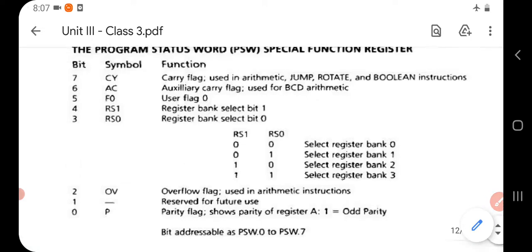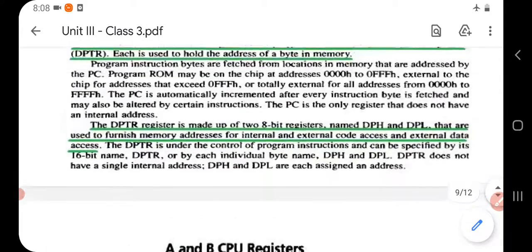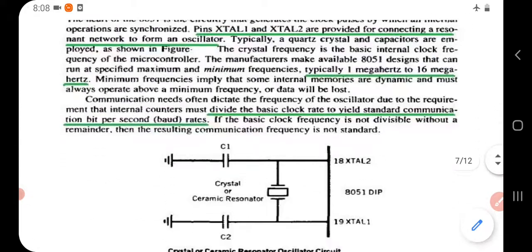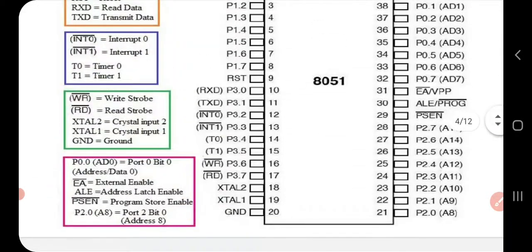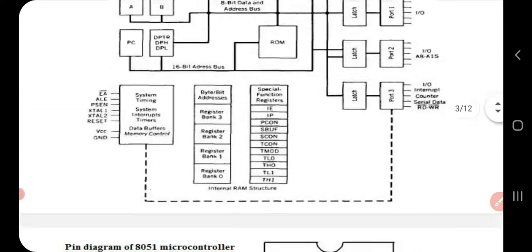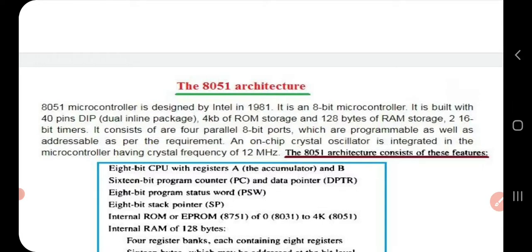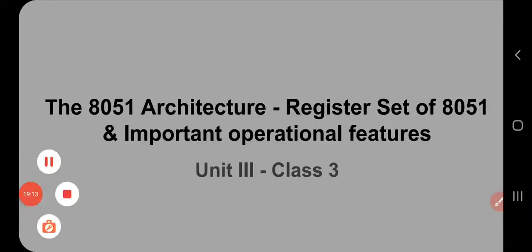That concludes the first half of the session on 8051 architecture. All these points should be included in your essay, but make them brief so you can complete within the exam time. Regarding diagrams, the pin configuration is easy to draw and should be included if you have time. It is better to prepare a brief note in your own words based on this material so that it will be easy to learn. Thank you.